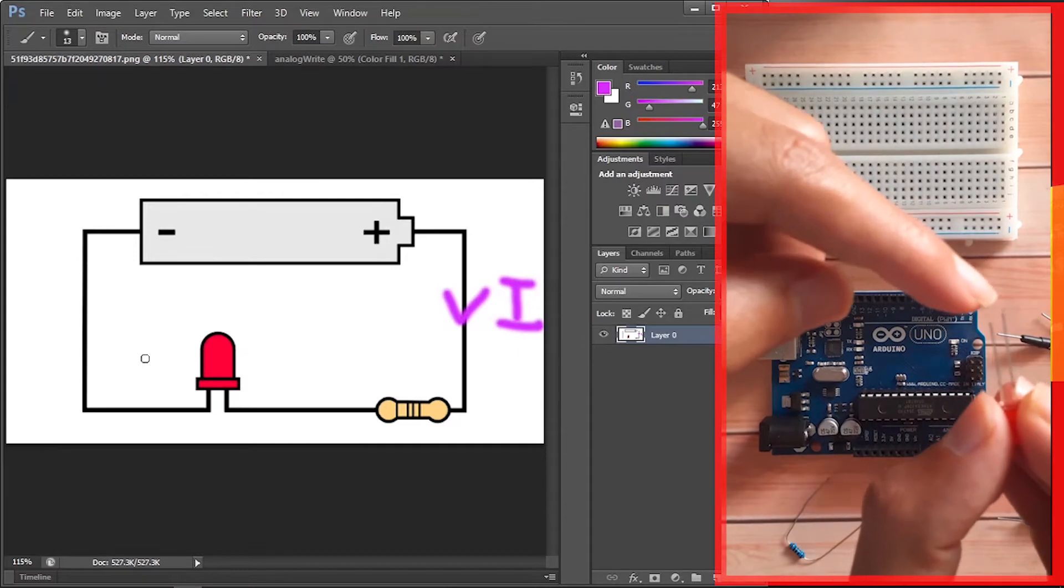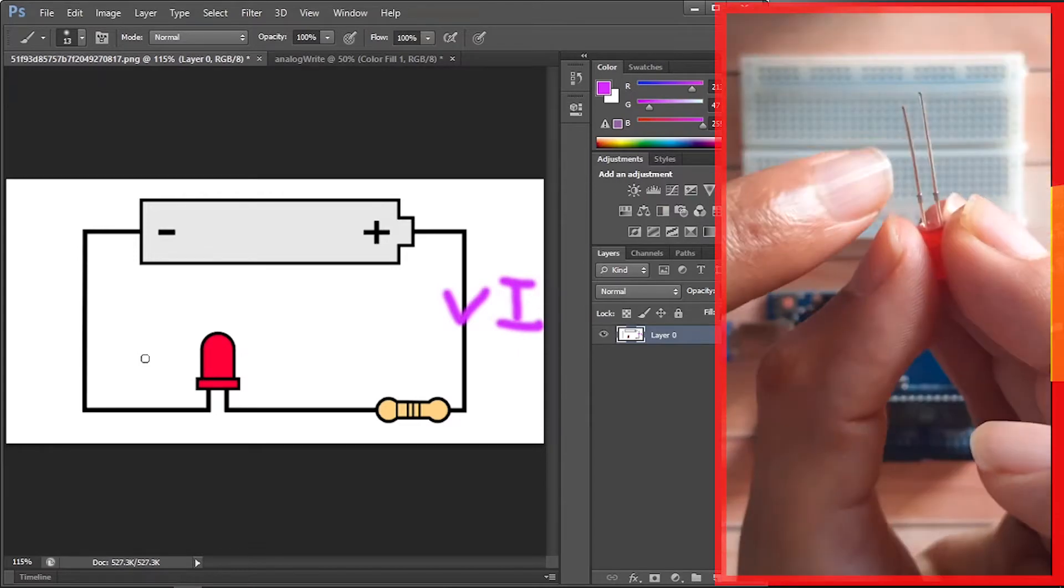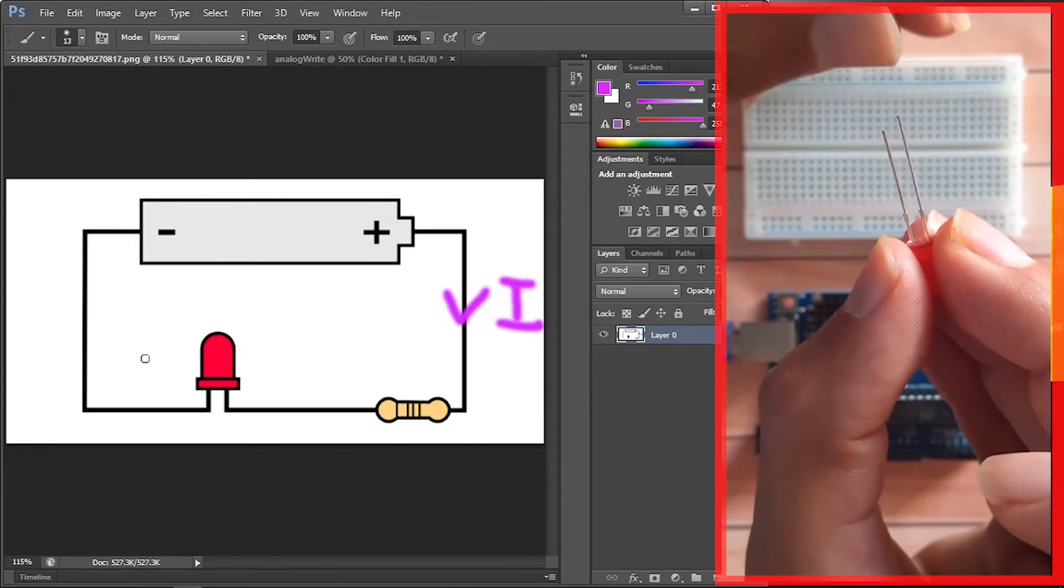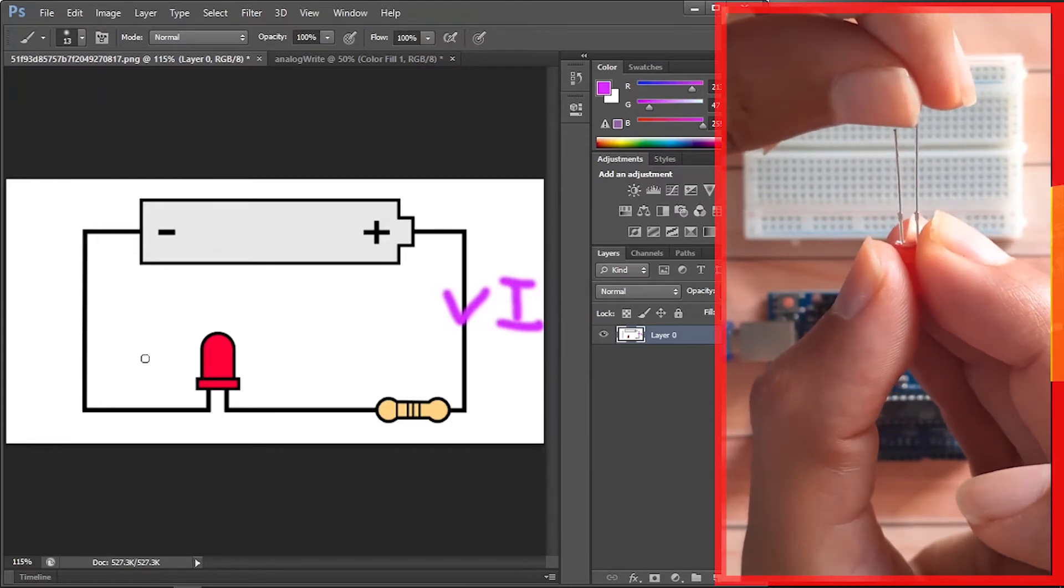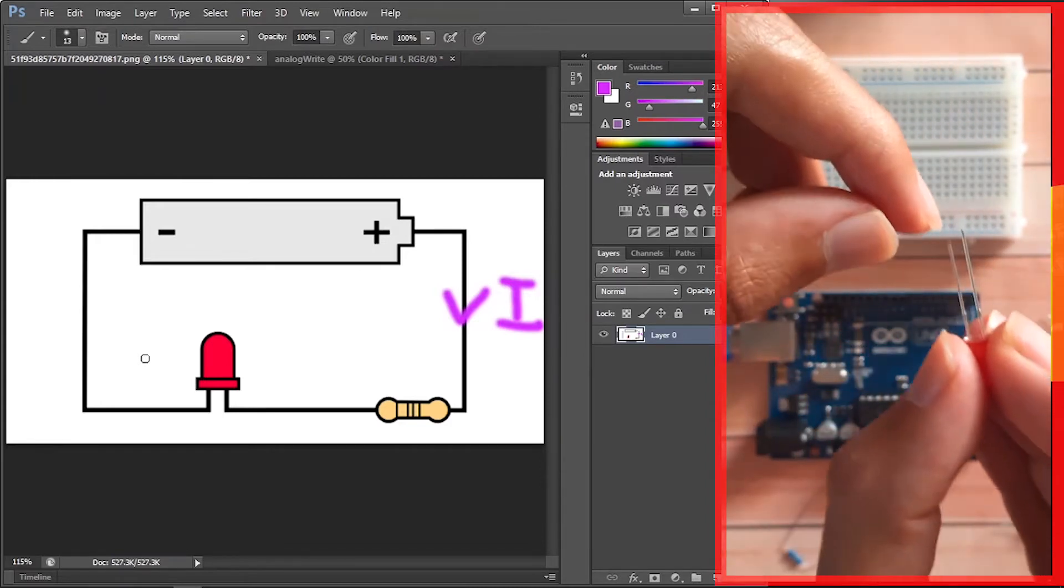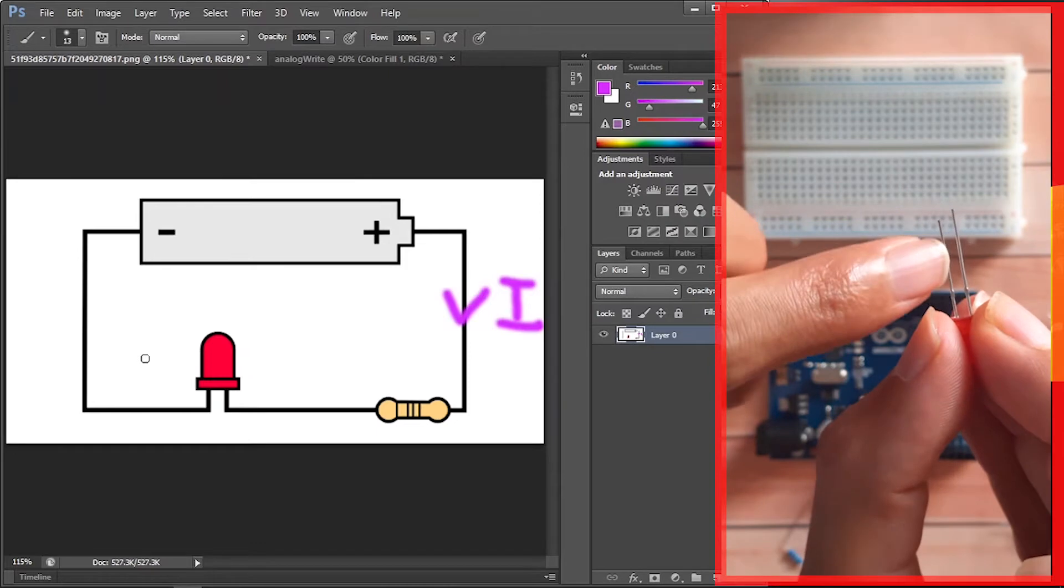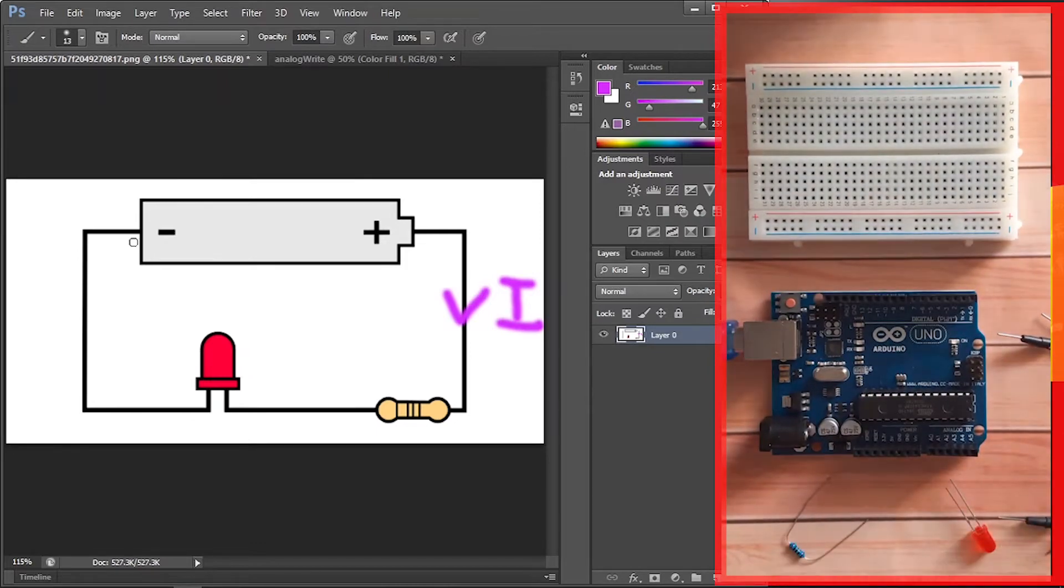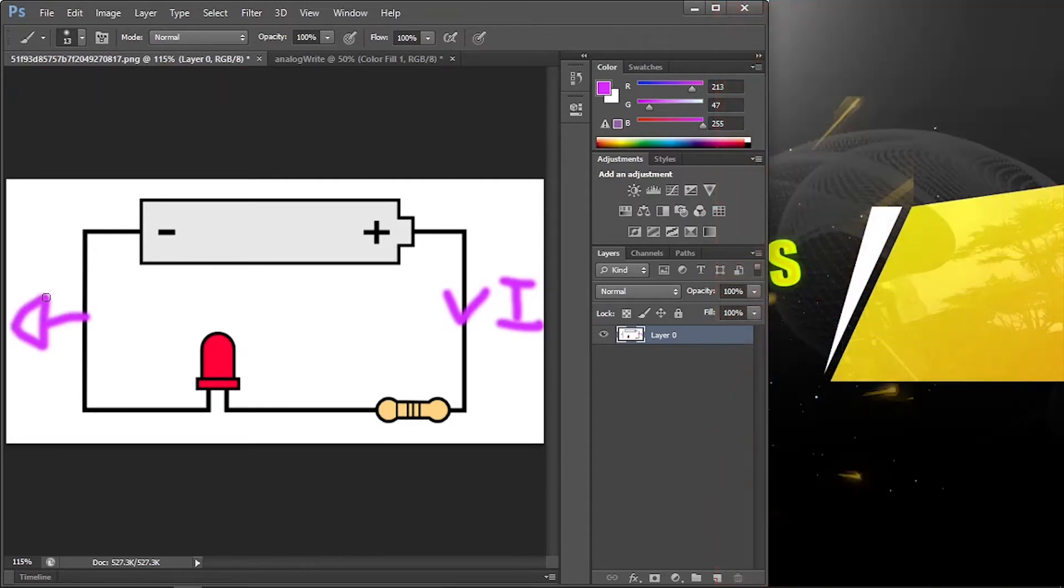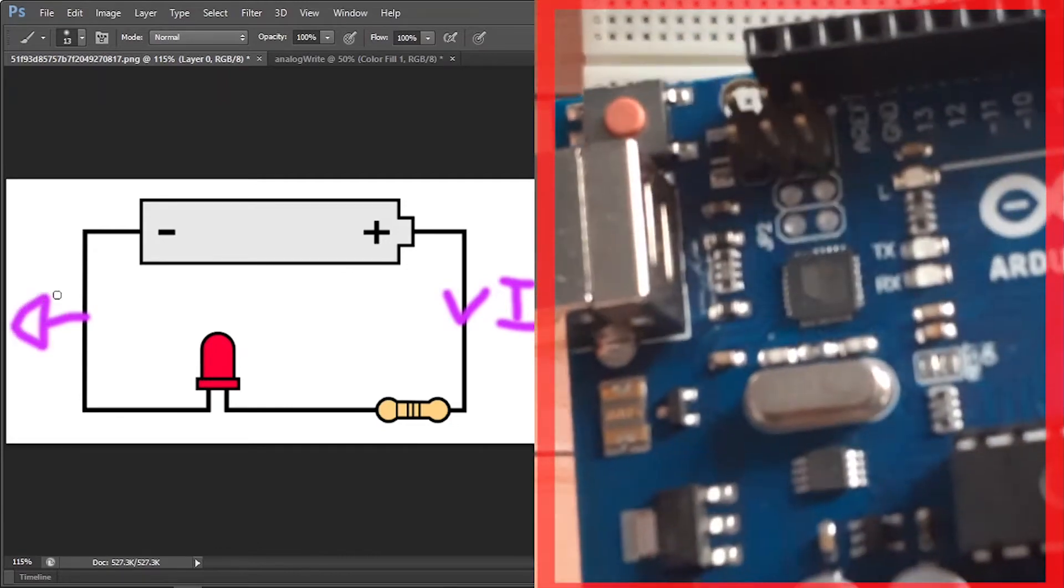As you can see here, we have these two legs. This one is the positive and also we have this one. So make sure that this one is connected to the positive side of the battery or one of the pins, and this one is connected to the ground. Basically we are using the ground of the Arduino UNO and it's labeled GND.